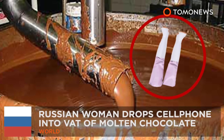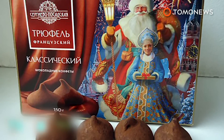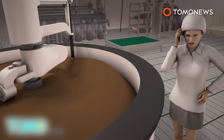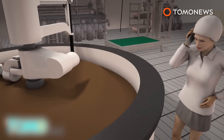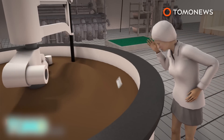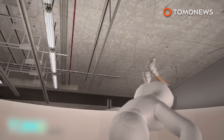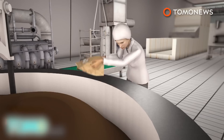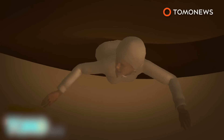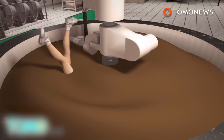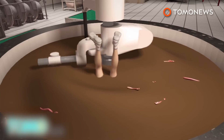Russian woman suffers death by chocolate. A worker at a Russian chocolate factory got a golden ticket to the afterlife when she fell into a vat of the sticky brown stuff and died. Russian media reports said mom of two Svetlana Roslena dropped her cell phone into a vat of molten chocolate at the factory, about 80 miles northeast of Moscow. The 24-year-old then tried to fish her phone out, but instead fell right into the thick chocolate. She wound up inside the container and was minced alive by the vat's mixers.